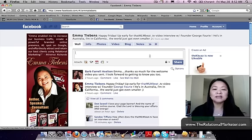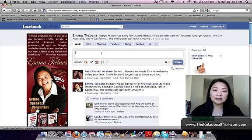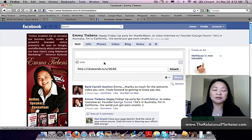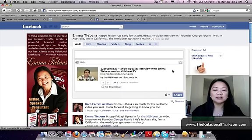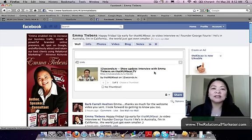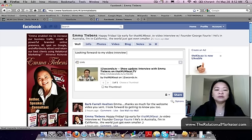Here you can see on my screen, this is my wall. Tonight I'm going to be interviewed by George Forey, who is the founder of MLM Beat, on his web TV show. I'd like to share this announcement, so I'll type here: 'Looking forward to my interview — video interview with...'